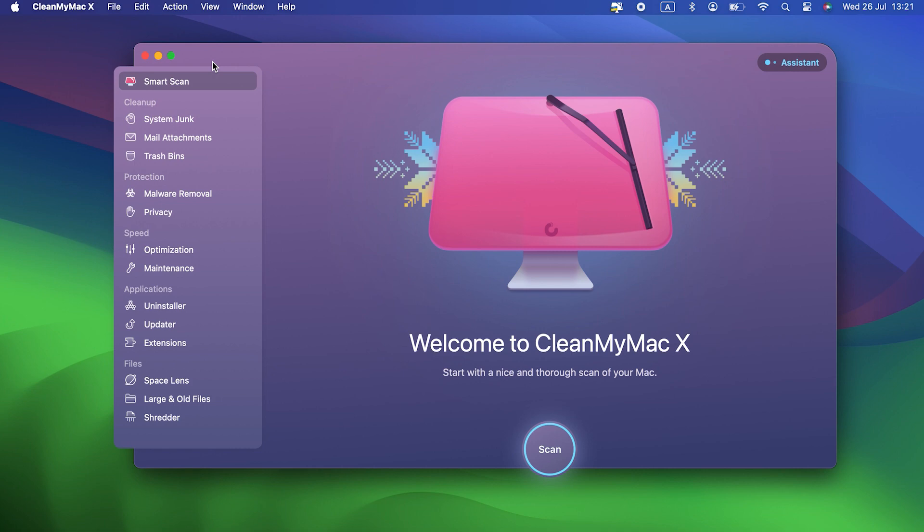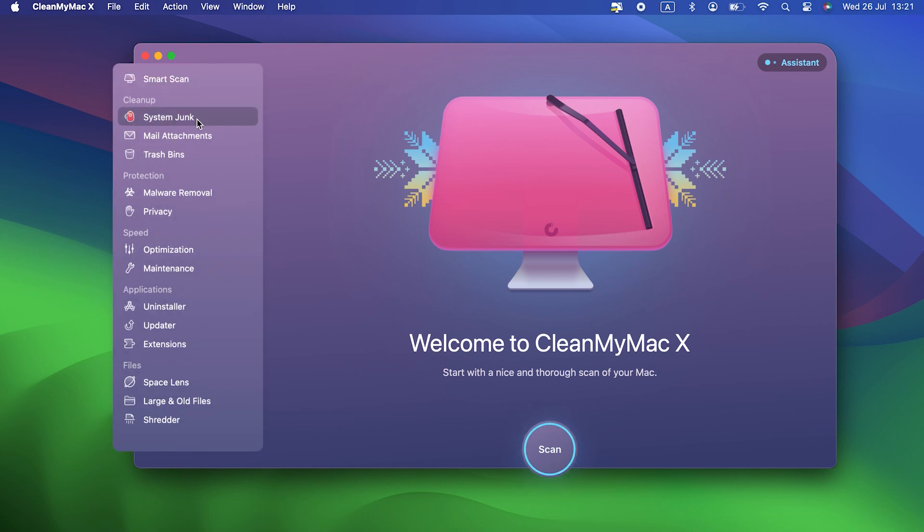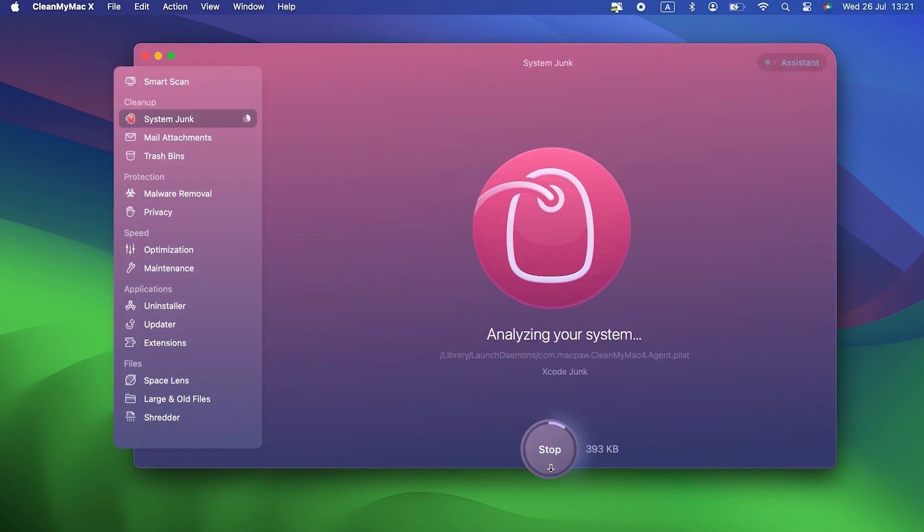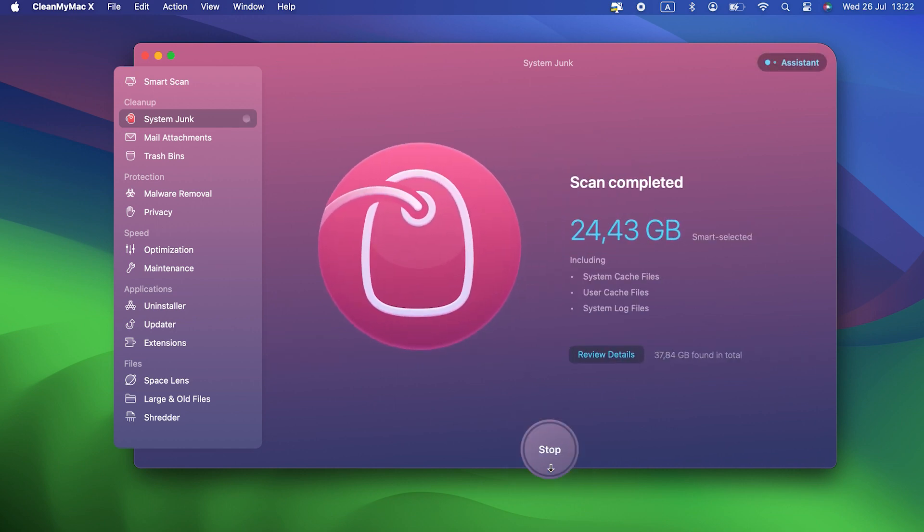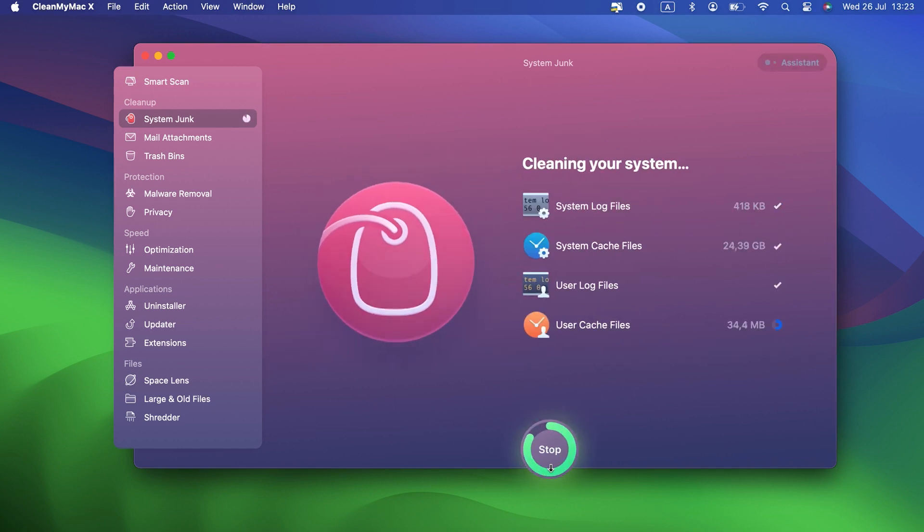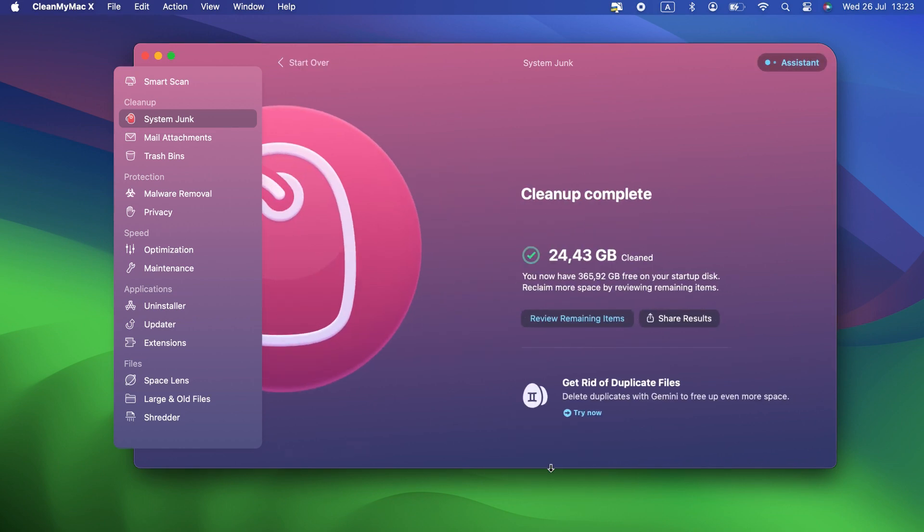The easiest and quickest way to get rid of all these files is the system junk tool in CleanMyMac X. It scans your Mac, looking for all those files that are taking up space and you don't need. You can then delete them all with a click, or review what it has found, and choose what to delete yourself. Best of all, CleanMyMac X is free to download, so you can try it yourself. The link is in the description.